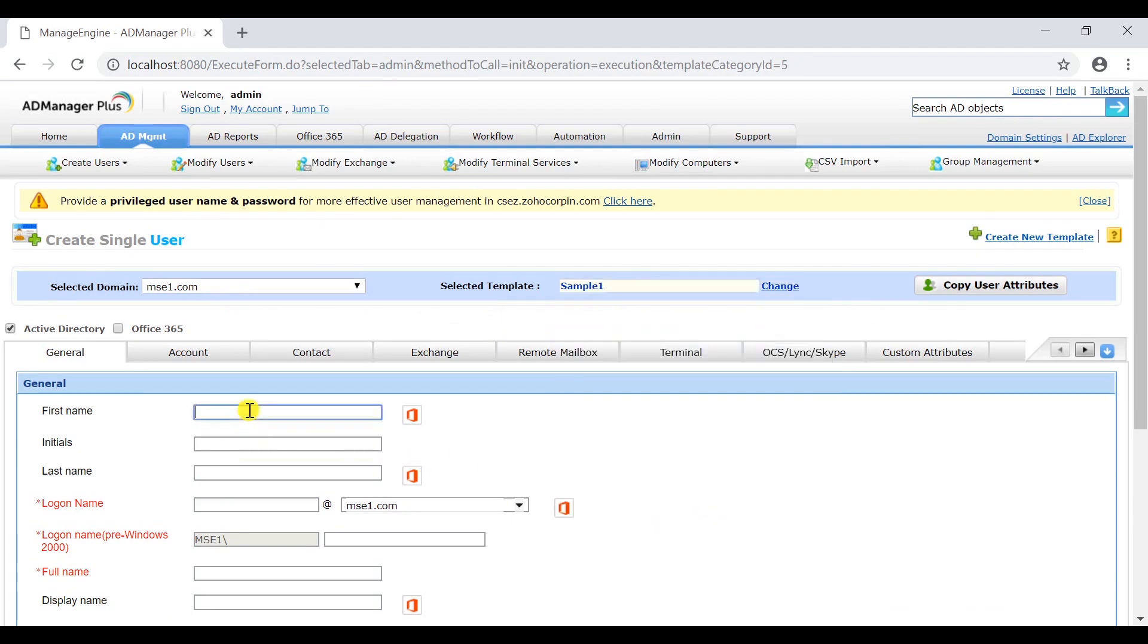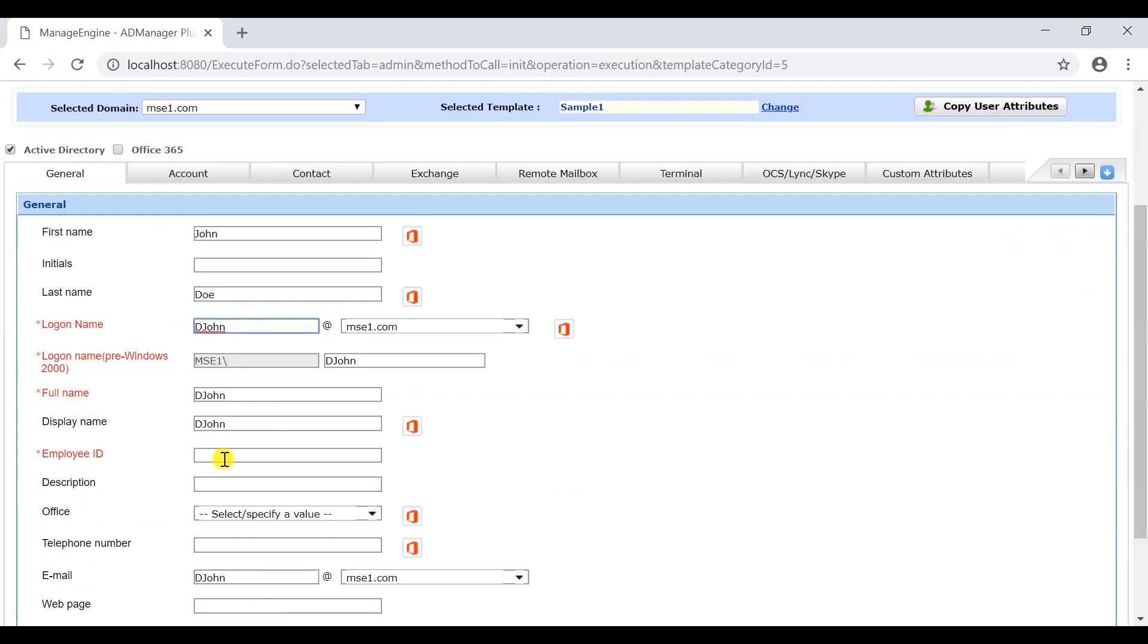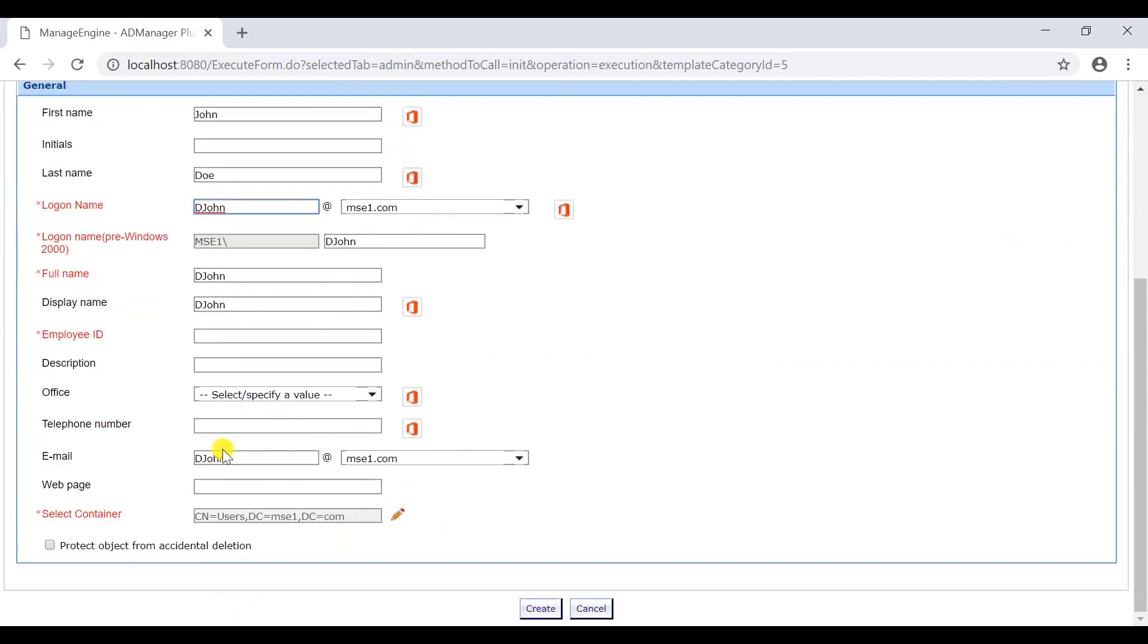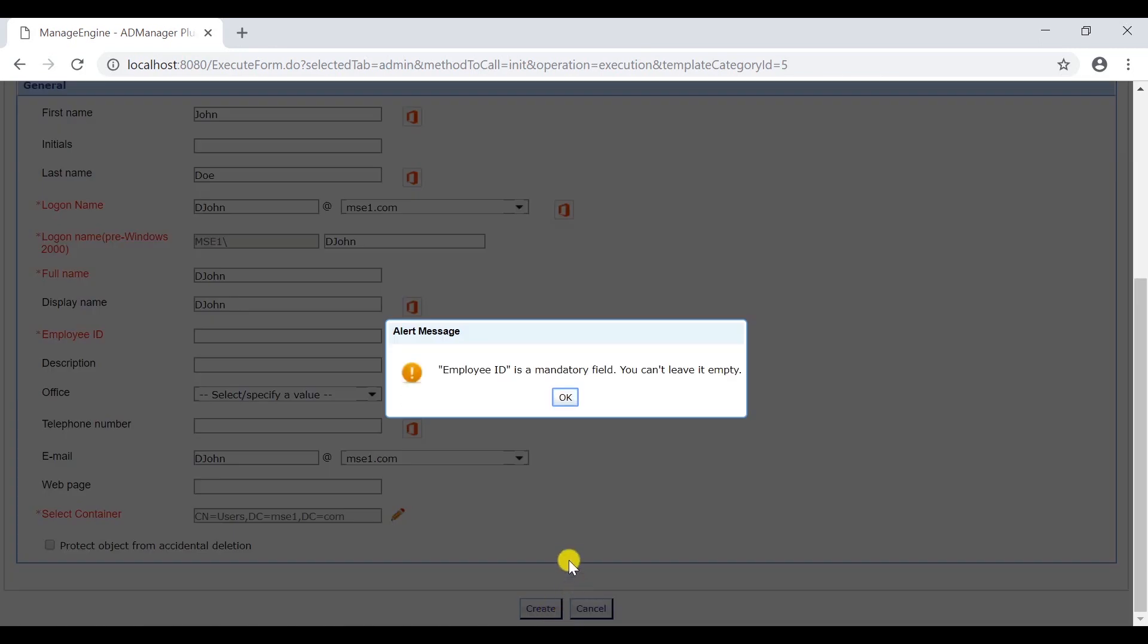Enter the details of the user. Leave the employee ID field empty. Let's attempt to create the user by clicking on the create option. As you can see, we cannot create the user until the employee ID field has been filled.